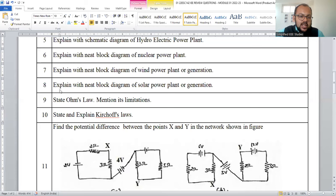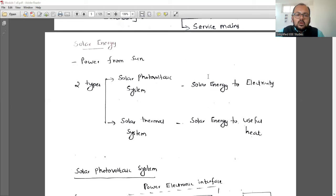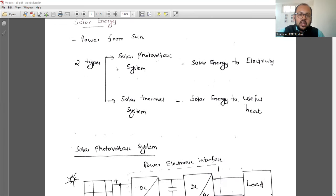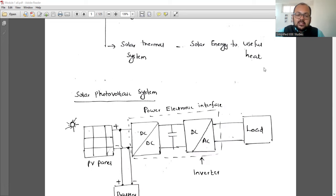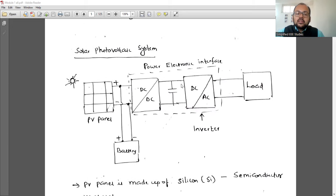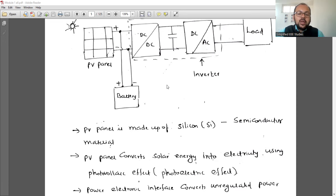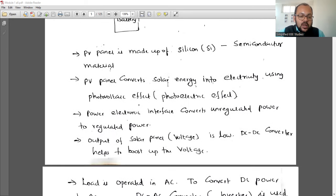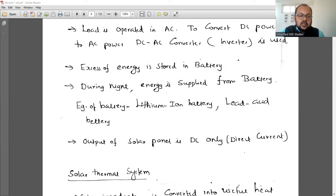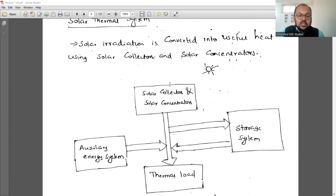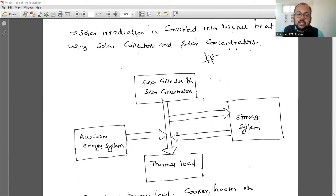Question eight: explain the block diagram of a solar power plant. Solar energy is converted into useful energy — either electricity or heat. There are two types: solar photovoltaic (PV) and solar thermal. In solar PV, solar energy is converted into electricity using a PV panel, then a power electronic converter, then a battery for storage, and finally the load. In solar thermal, solar energy is converted into useful heat using solar collectors and concentrators.